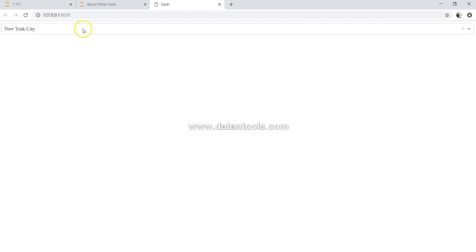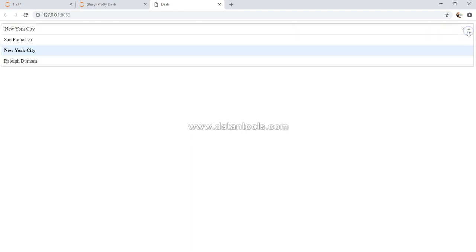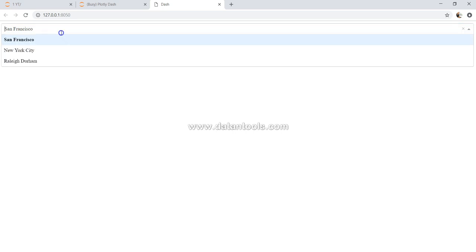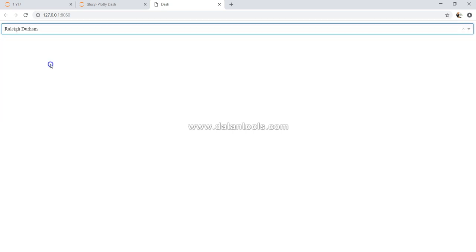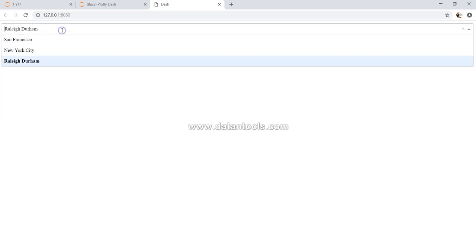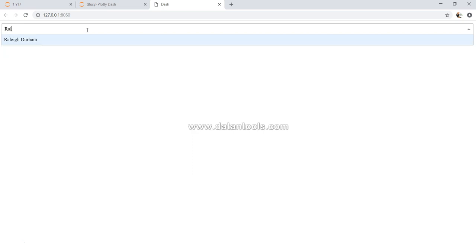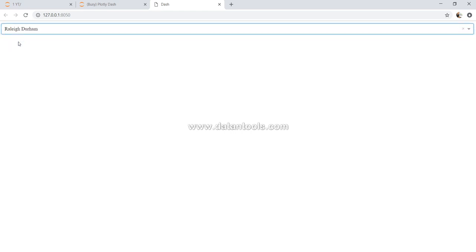So here if you see, by default New York City is present and it is a dropdown. If I open this - San Francisco, I can select. I can select Raleigh Durham. Or let's say if you have 50 or maybe 100 different values, you can just start typing about what you want to search. Let's say I want to search - so as you can see, as I'm writing Raleigh, it is selecting this particular value.